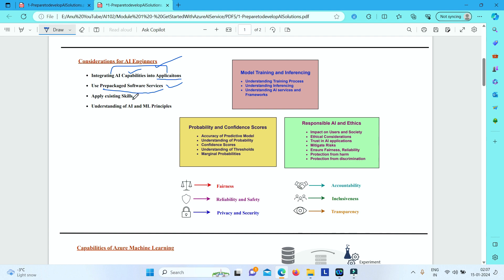They can apply their existing skills of development, testing, working with source control, and managing deployment to integrate these AI capabilities into their applications. But in order to conceptualize these AI capabilities and use them in an ethical and responsible way, they should understand AI and ML core principles.